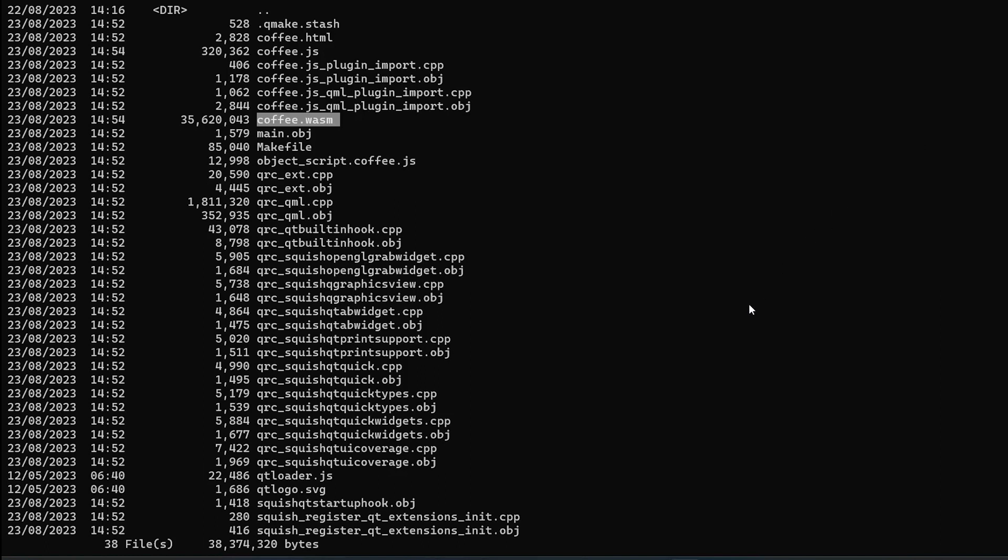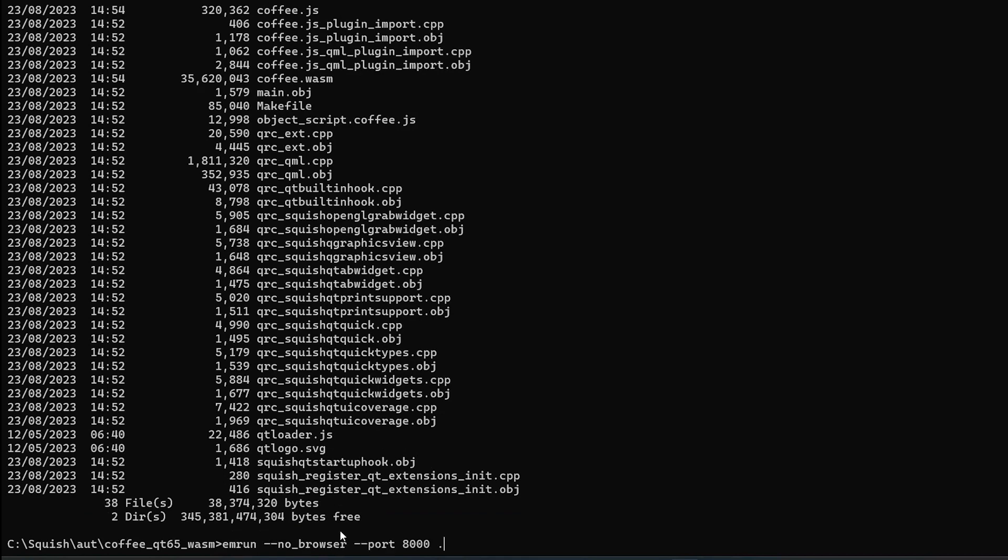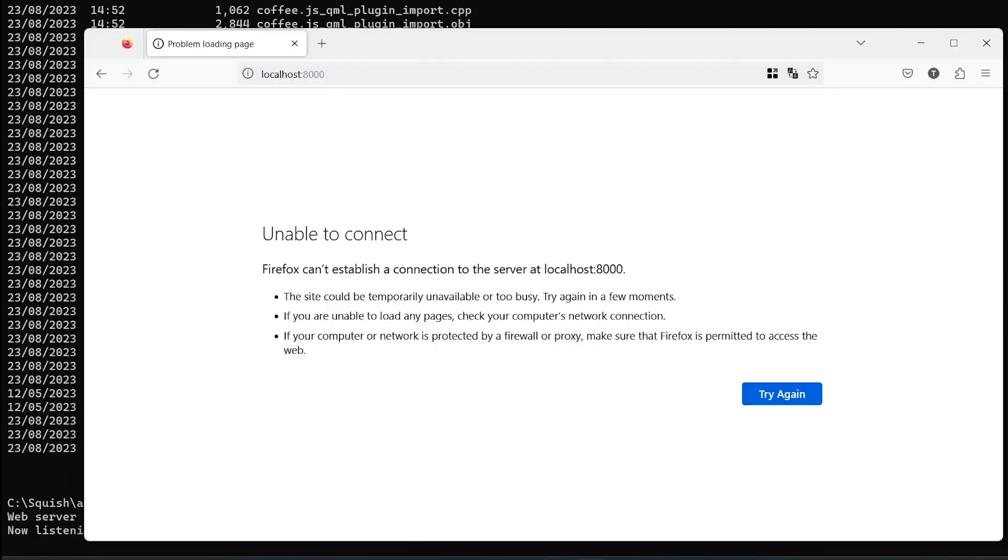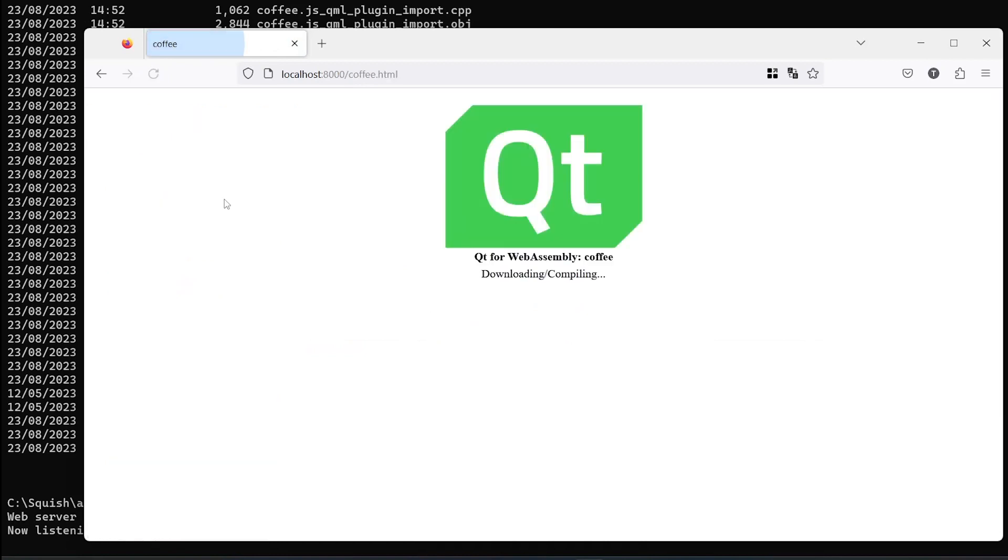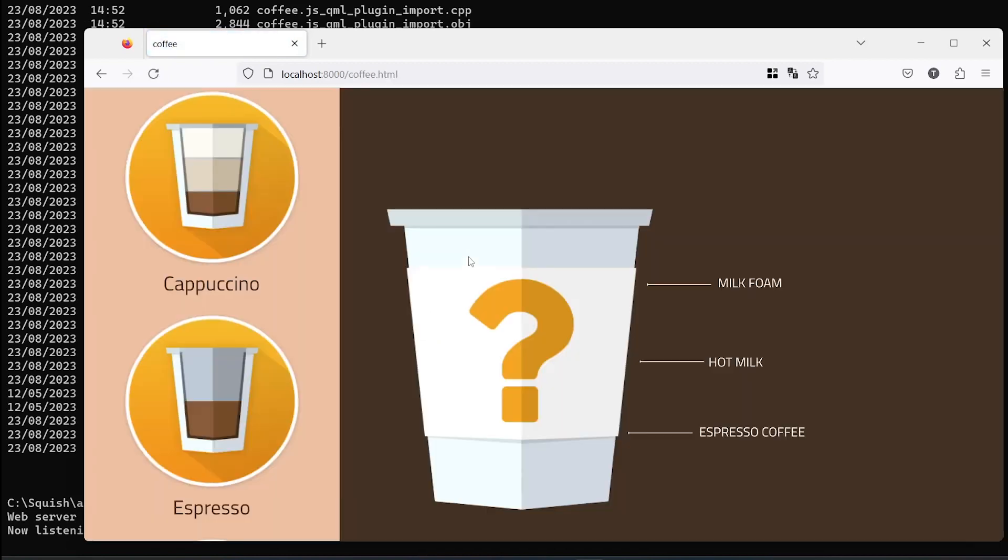Finally, we launch a web server with your Qt for WebAssembly application. We can now open a web browser, provide correct URL and use the application.